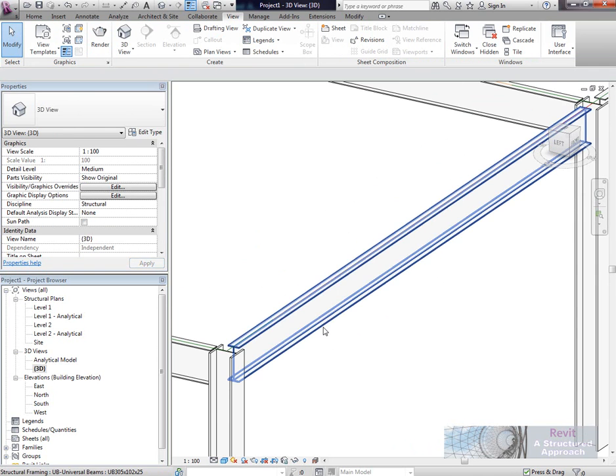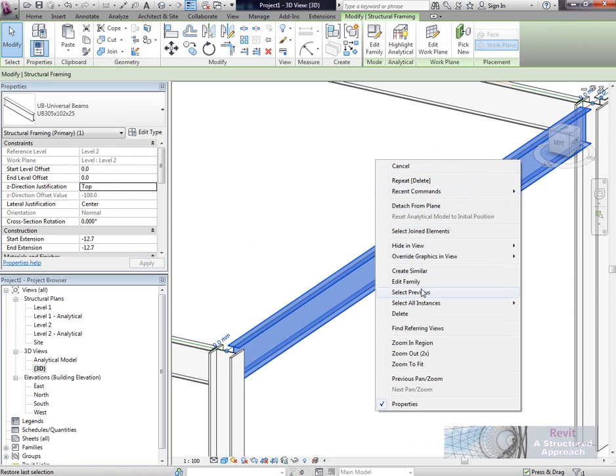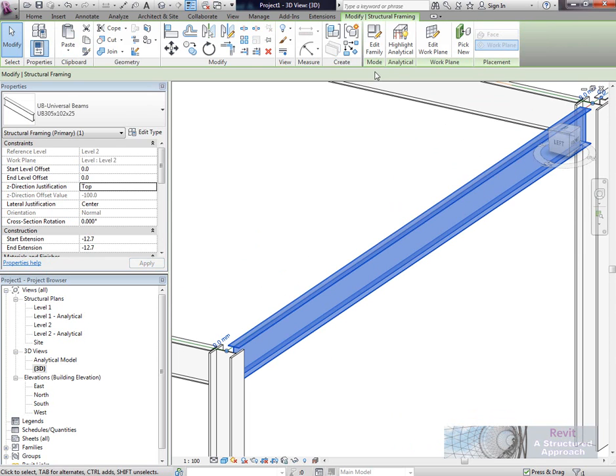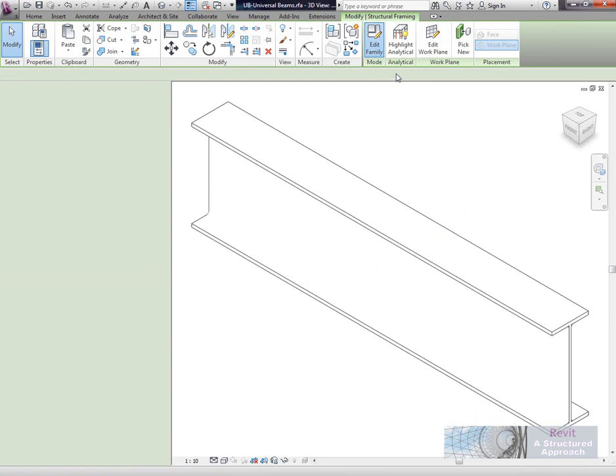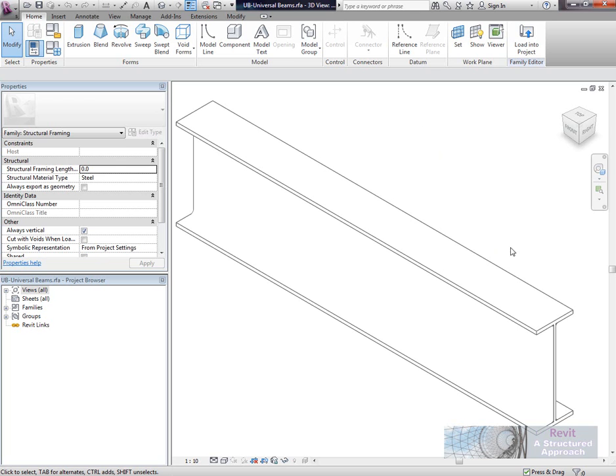What we'd actually have to do here is edit the family member. To do this, we'll select the universal beam. We can either right click and choose edit family, or we can choose edit family from the ribbon. We'll go to edit family off the ribbon, and this now opens up the family editor.